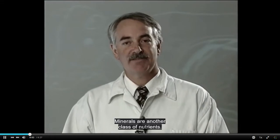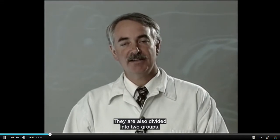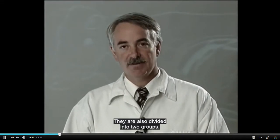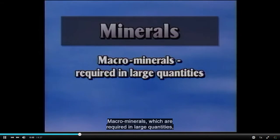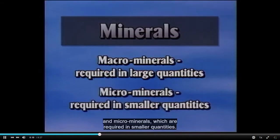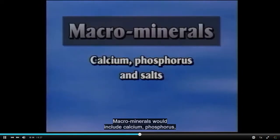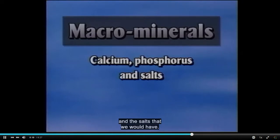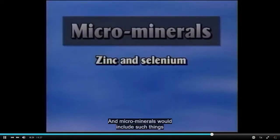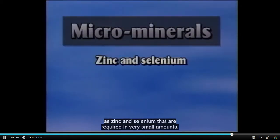Minerals are another class of nutrients, also divided into two groups: macrominerals, which are required in large quantities, and microminerals, which are required in smaller quantities. Macrominerals include calcium, phosphorus, and salts. Microminerals include such things as zinc and selenium, which are required in very small amounts.